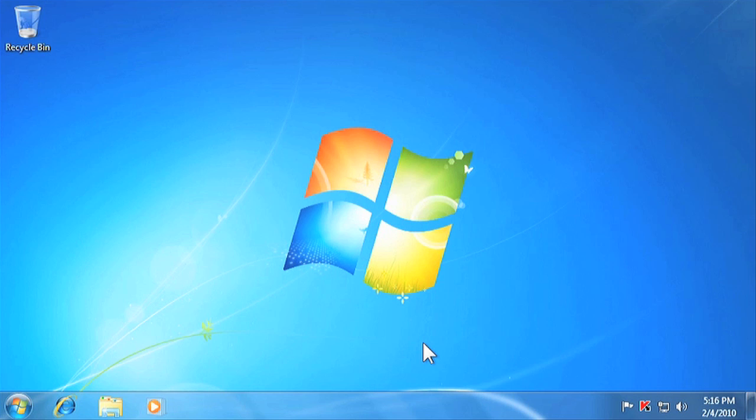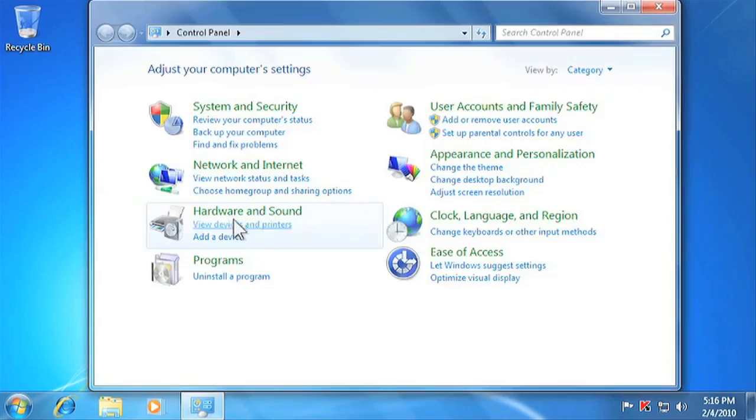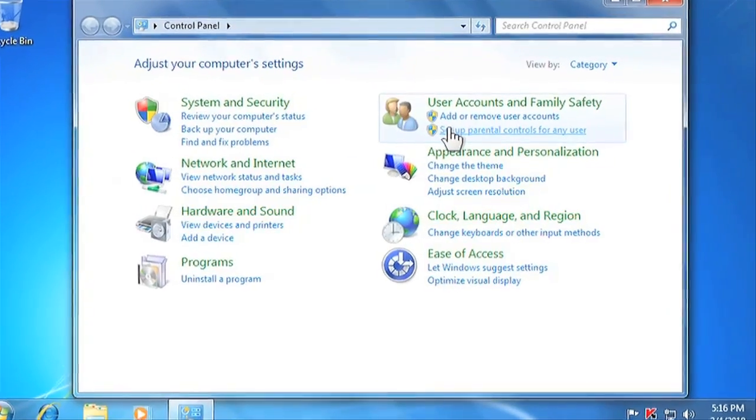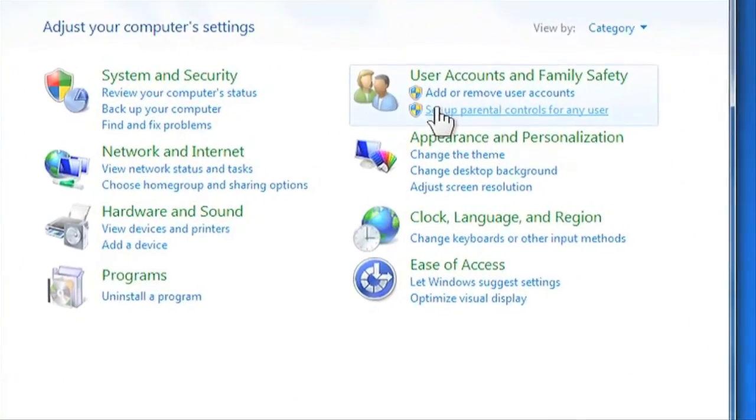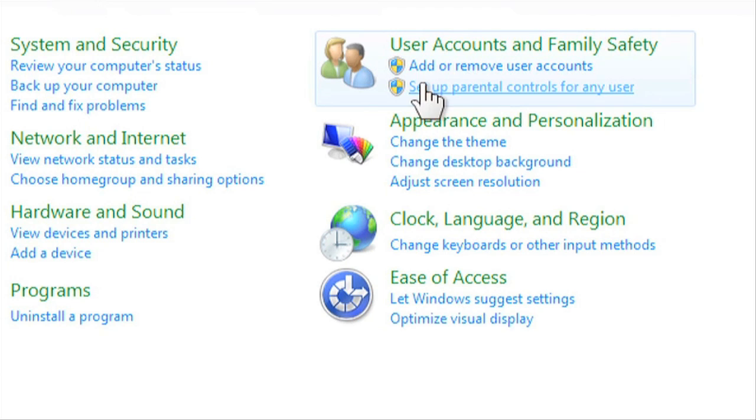To set the parental controls, click the Start menu and go to your Control Panel. From here, select Set up parental controls for any user under User Accounts and Family Safety.